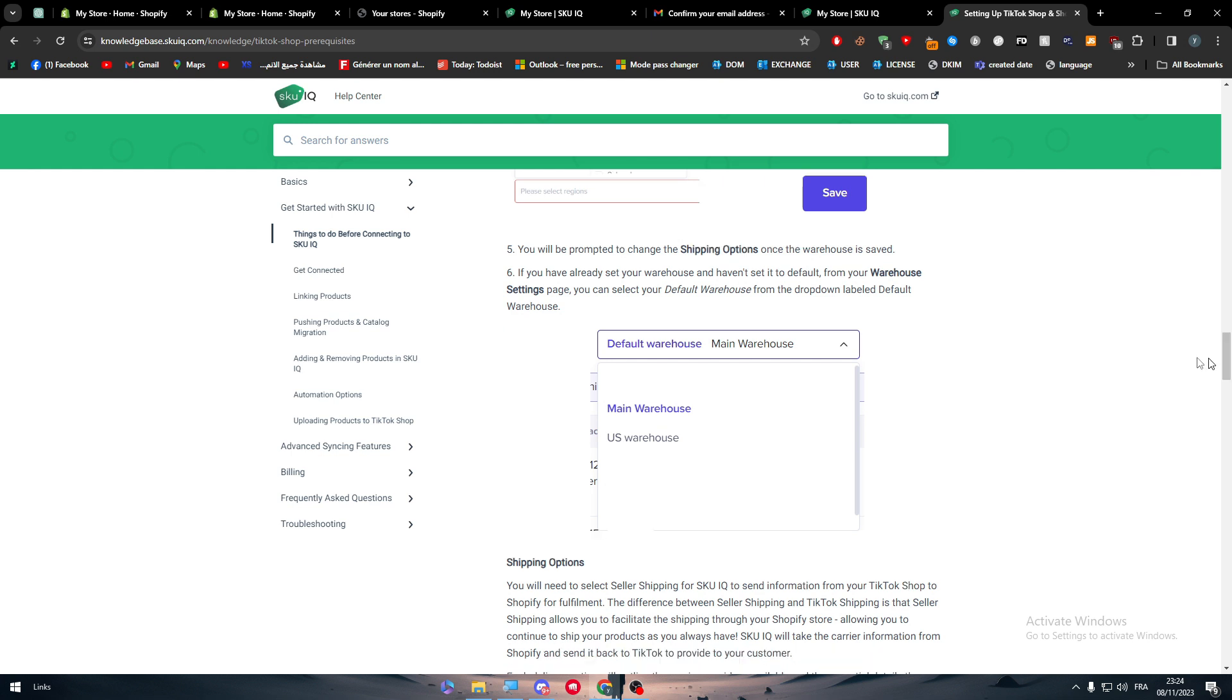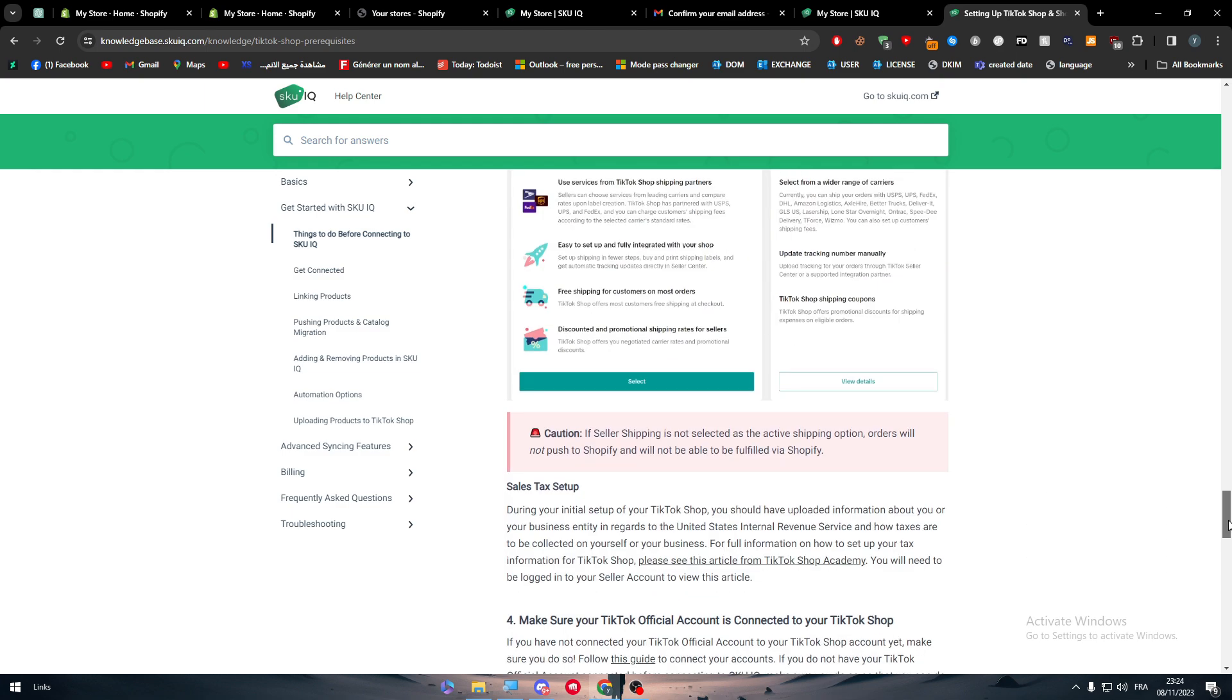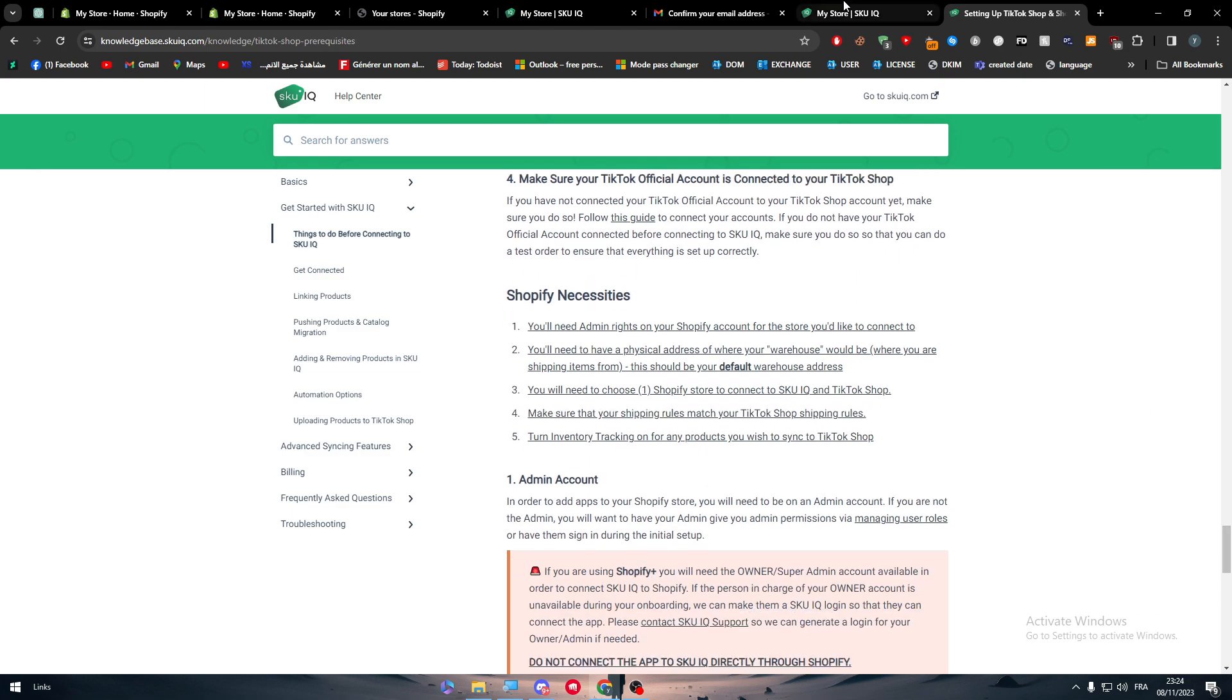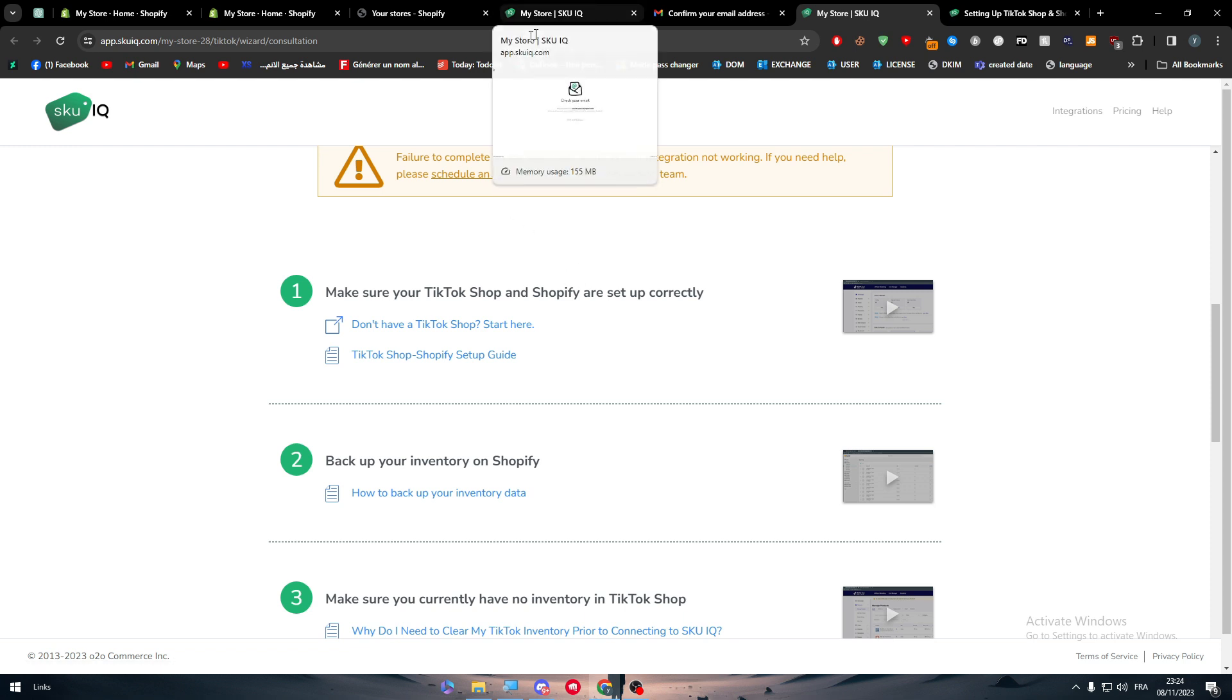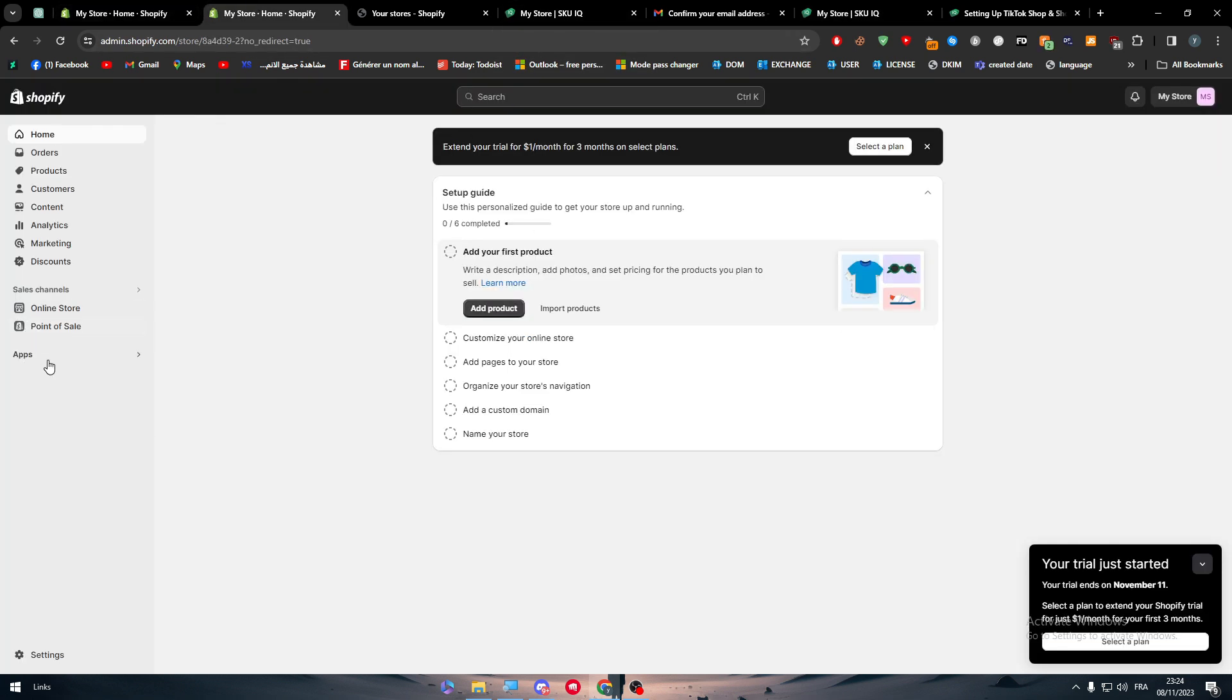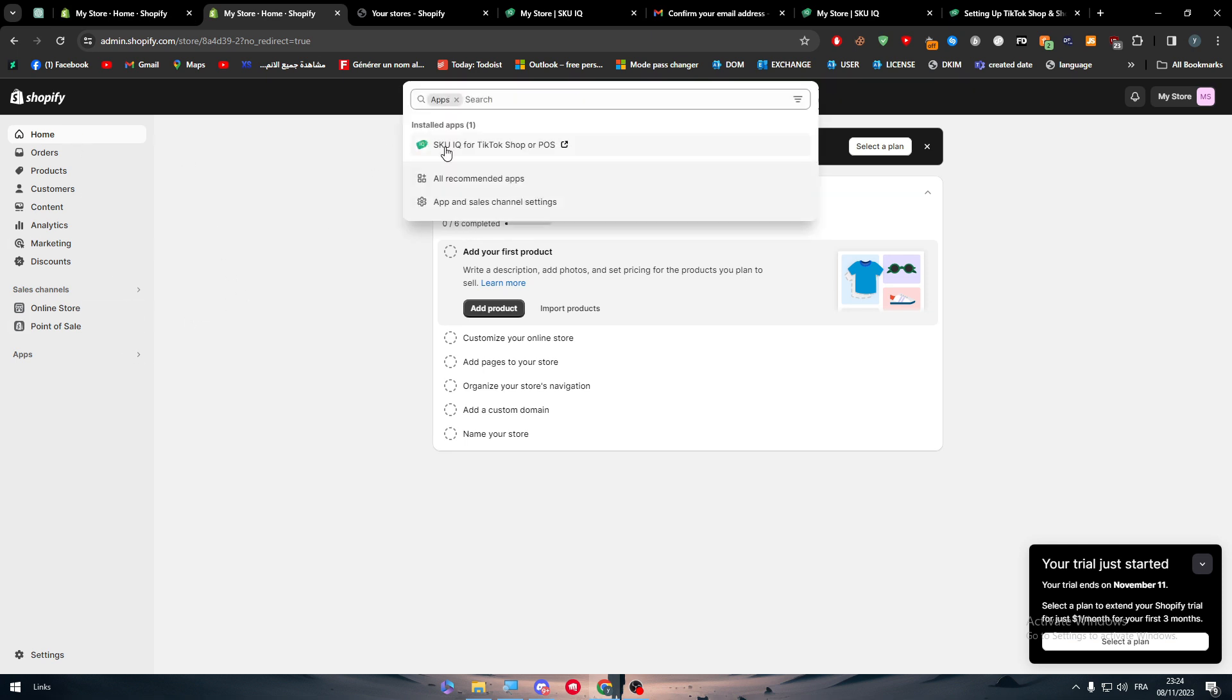These are the important things: to add the location where you have your warehouse. And then you should just go to your TikTok Shop and connect it with my store on SKU IQ, and it will do the work for you. The data dashboard or the apps location on your own website on Shopify, it will be directly redirecting you to my store SKU IQ dashboard.